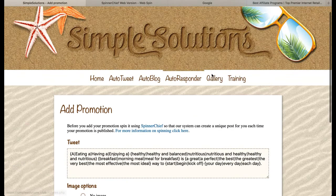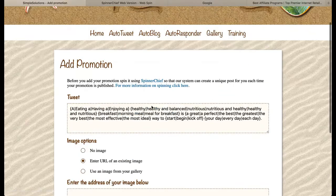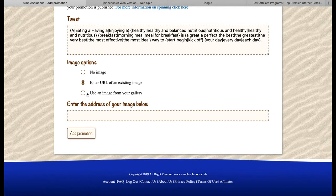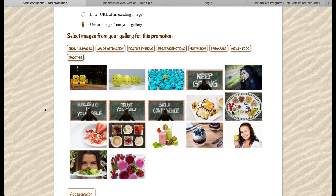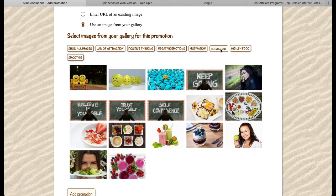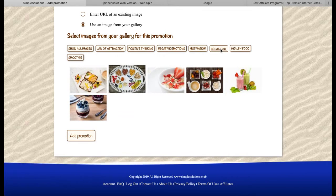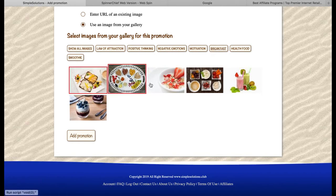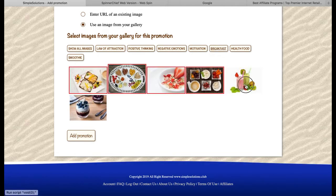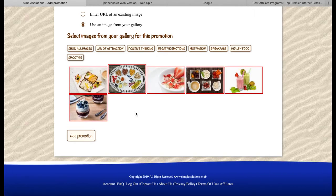If you are using our gallery tool, you also have a third option where you can add images from your gallery. I'm going to click on that option. These are the images I currently have in my gallery — you can tag them, which I have done. So I just want to look at images tagged with 'breakfast.' Now I need to choose images to go out with this tweet. If you're using the gallery, you're not limited to just one image — I can select several. When that tweet is sent out, it will choose at random one of the images I've selected to accompany it.